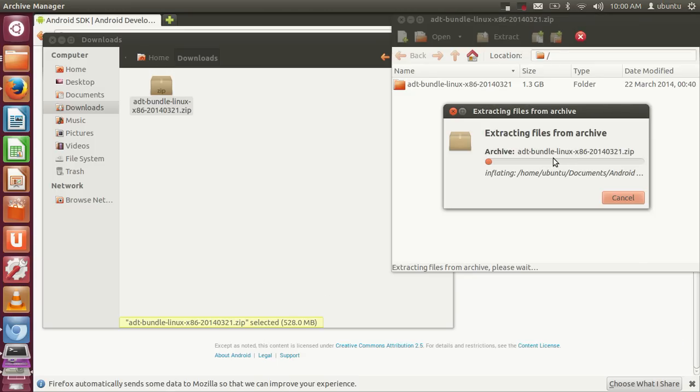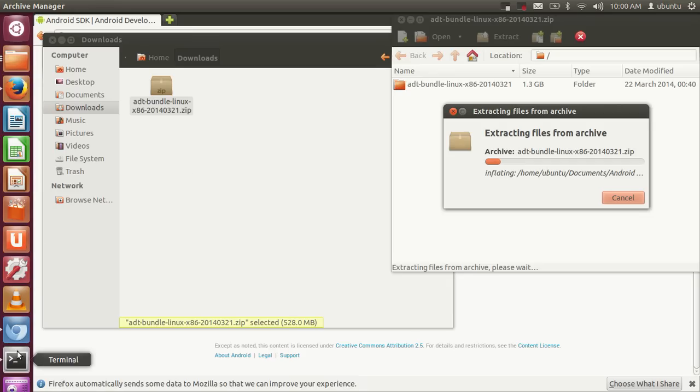Now, in order to run Android apps, you need to install JRE and JDK. To install JRE and JDK, we'll open the terminal first.